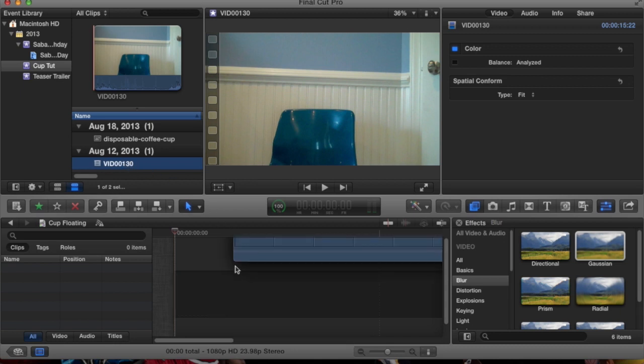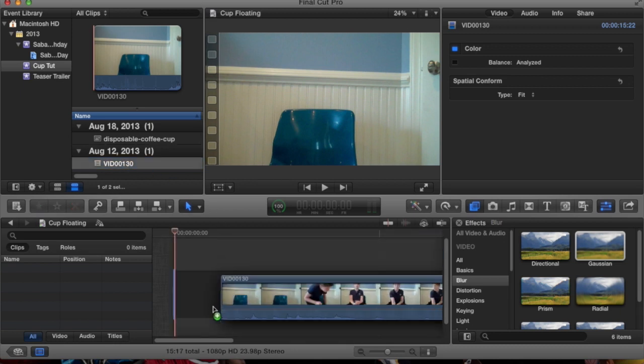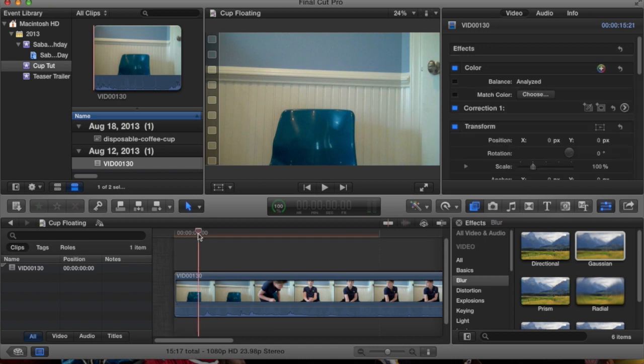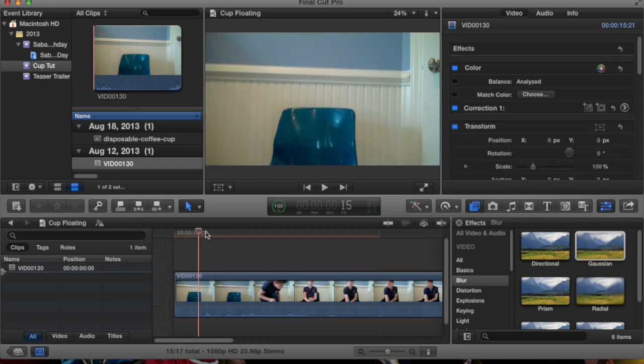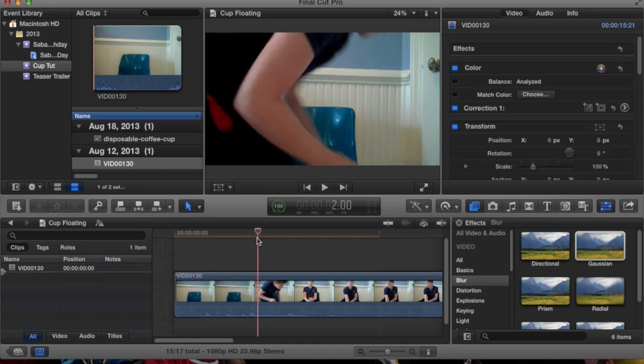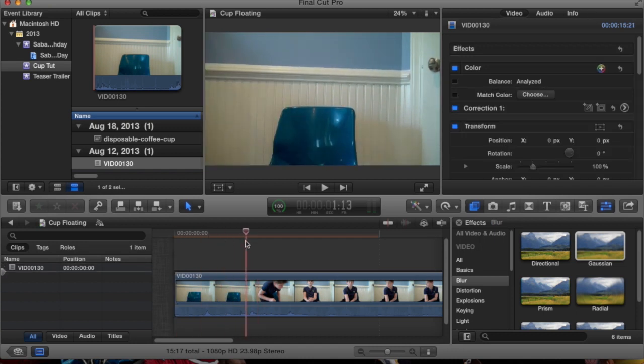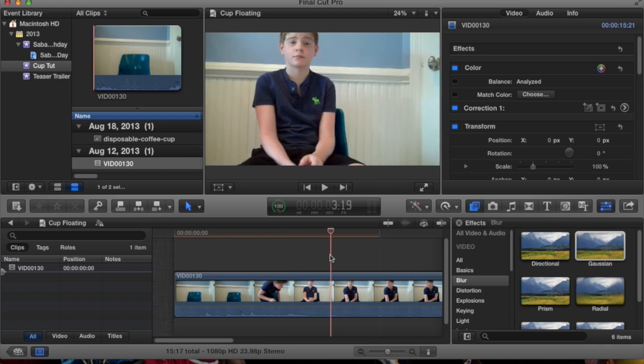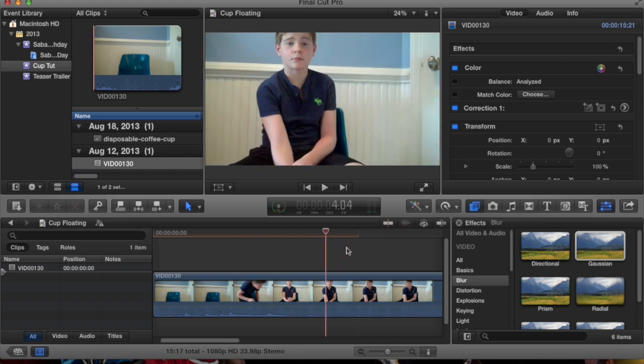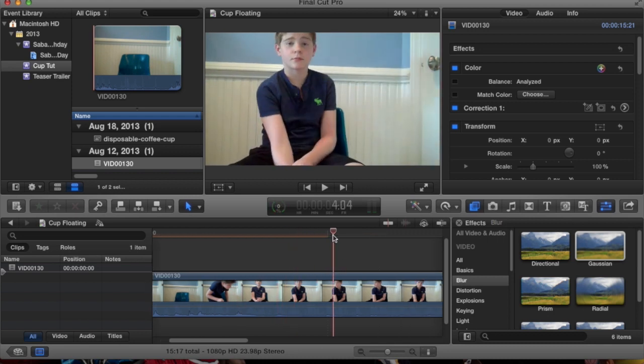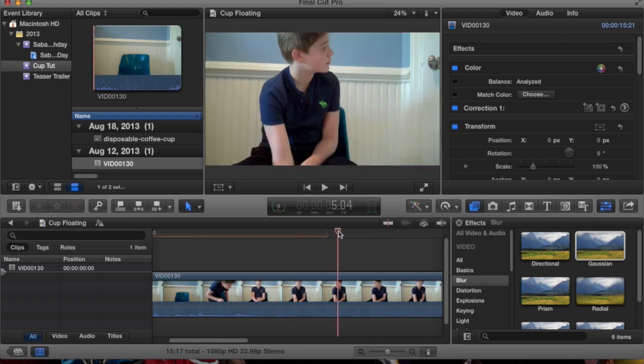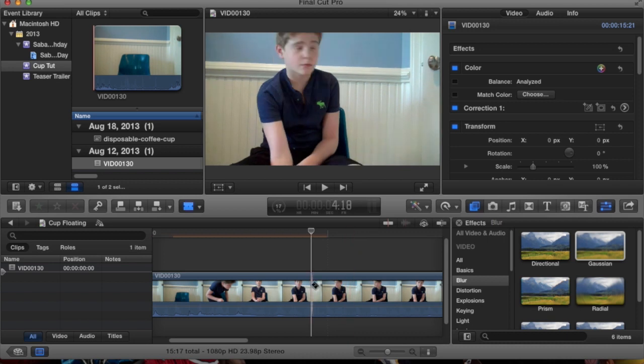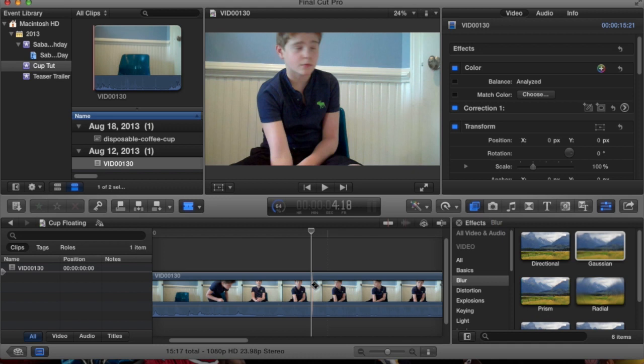Final Cut Pro is a bit tricky to do because there is no motion tracking in Final Cut Pro, like After Effects. So you can't do any videos, you can't record yourself in front of a green screen holding a cup with a string, because then you'd have to motion track it.